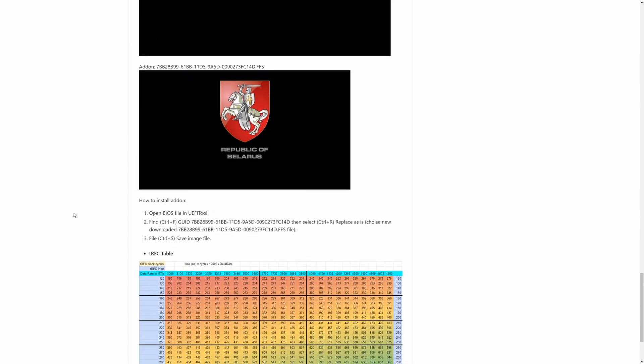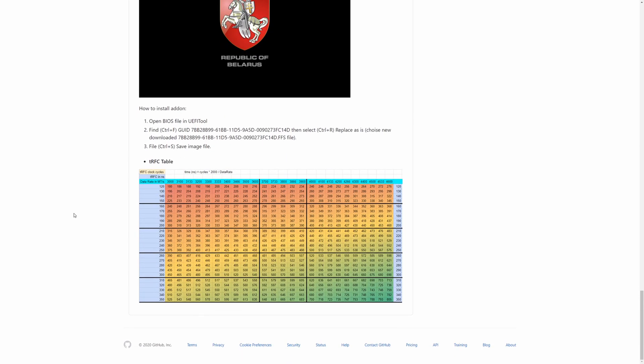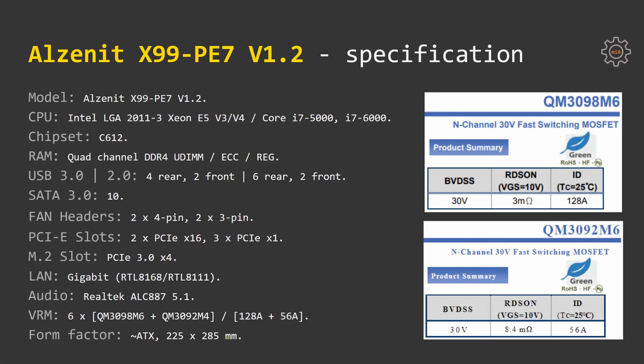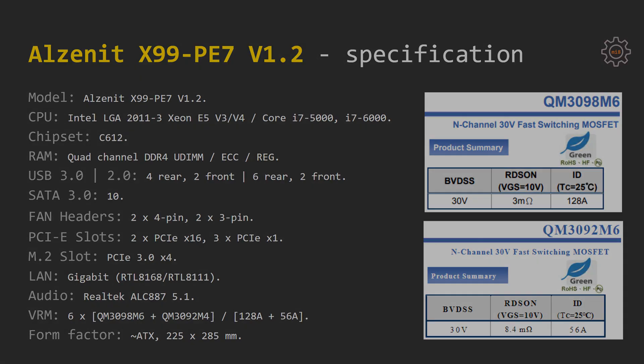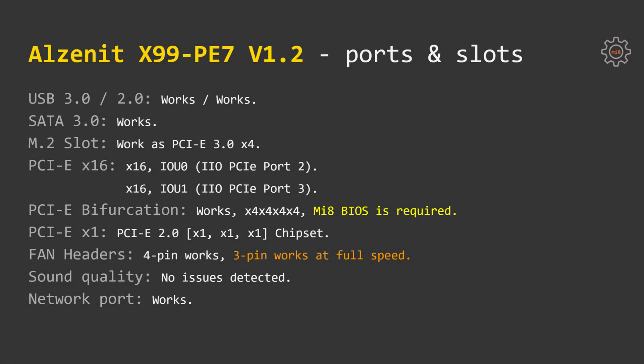This BIOS as well as a few other modifications are already available through my Mi 899 application so you don't have to bother about anything, just download the app, flush the BIOS and enjoy. Now let's move to the test results.